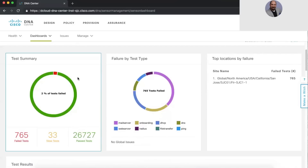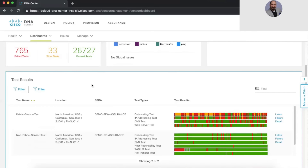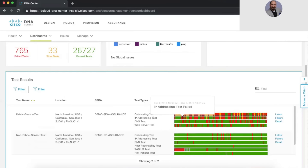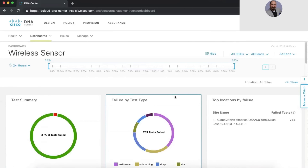Traditionally in troubleshooting we're not necessarily troubleshooting from the client's view — we'd love to replicate it but we really can't. We troubleshoot from the wireless controller perspective and can see the signal we're sending, but not what the client experiences. Now we have that capability. Looking at a fabric sensor test running on an SSID, you can see there's something going on: slow onboarding response times, onboarding failures, IP addressing issues, DNS not working, web server reachability — it's all there.